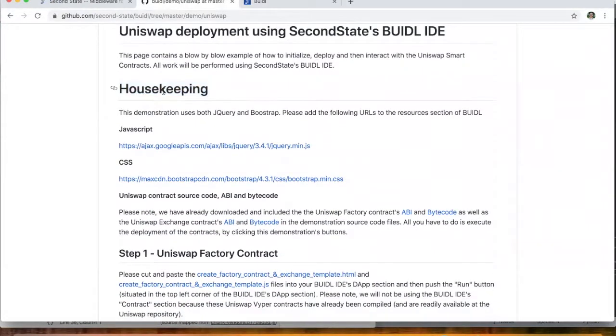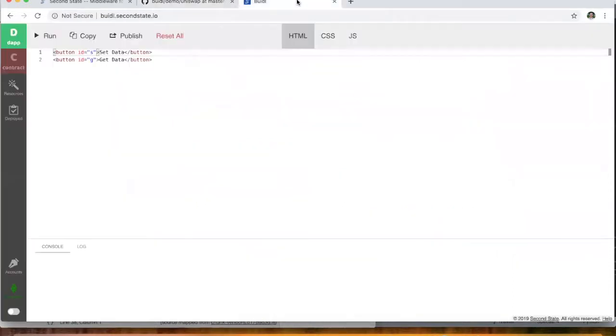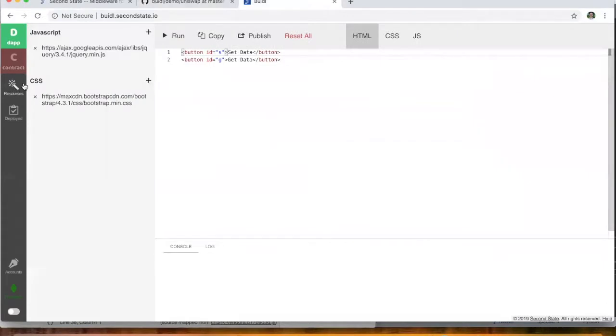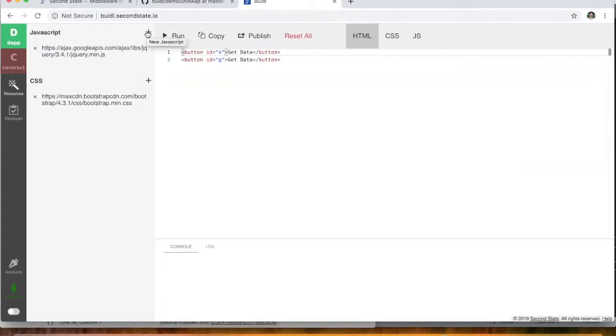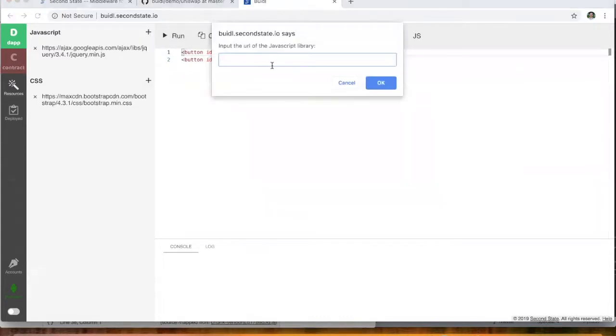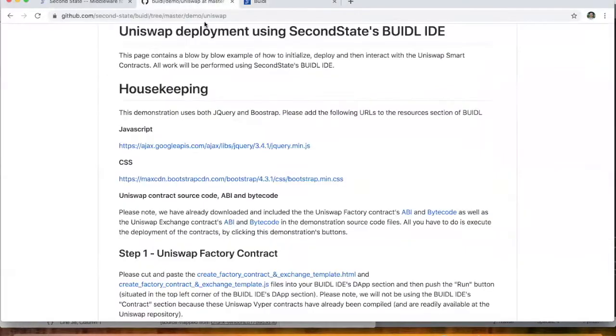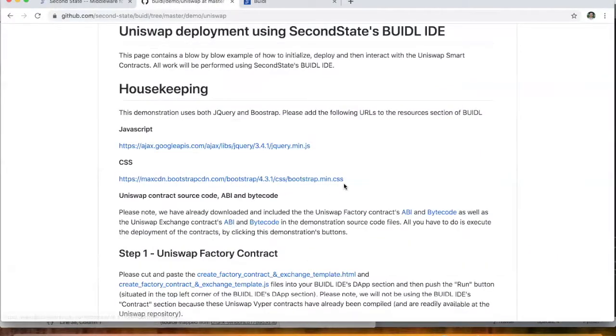So first of all, this may be useful if you've never used the Build IDE. The first step is to do a bit of importing of some external third-party libraries. If you go to the Resources button, you can see that we've already pasted in jQuery and Bootstrap. To add additional external libraries, you just click the plus button and simply paste in the URLs. So feel free to go ahead and paste these into that area.